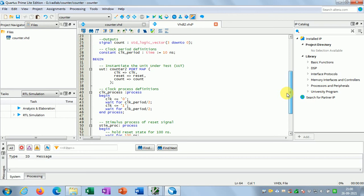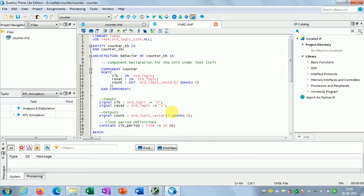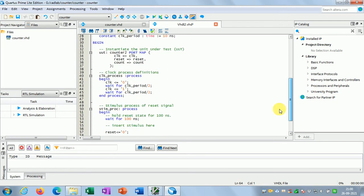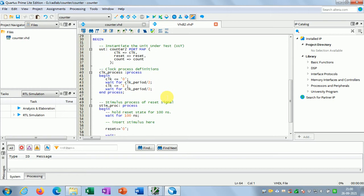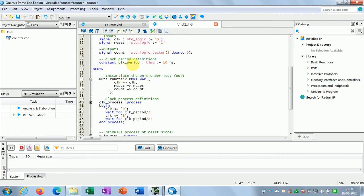In the testbench code you can observe there are two inputs: clock and reset, and an output signal called count. If I want to write my stimulus using sequential code, I have to write a process. This is the clock process written using sequential code. You can see that the clock period has been declared as a constant.